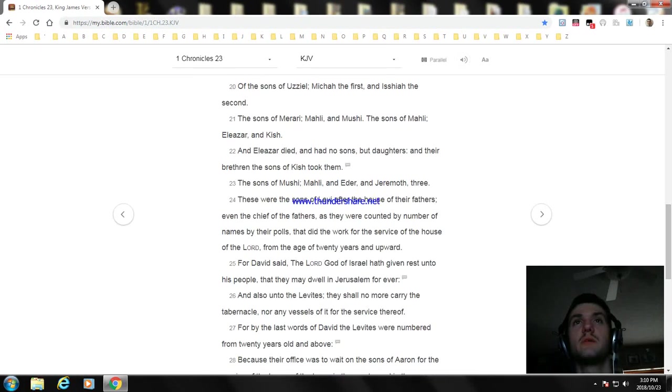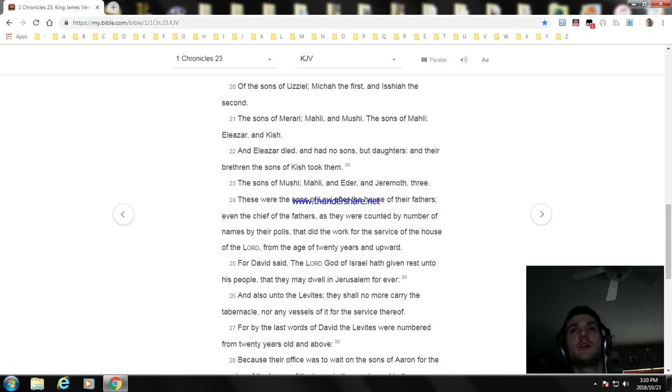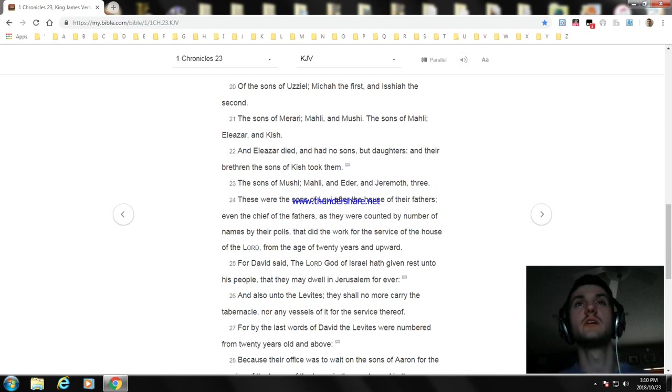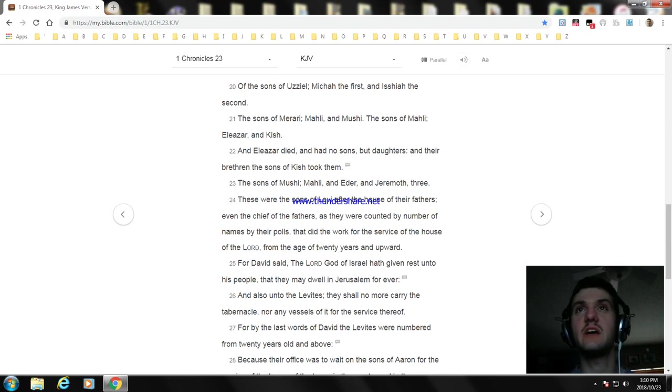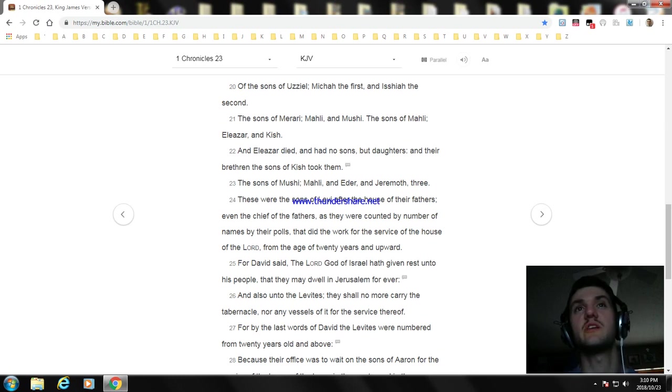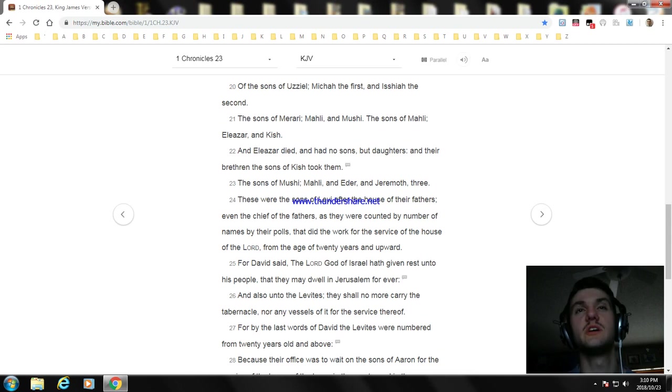The sons of Mushi: Mahli, Eder, and Jeremoth, three. These were the sons of Levi after the house of their fathers, even the chief of the fathers as they were counted by number of names by their polls, that did the work for the service of the house of the Lord, from the age of twenty years and upward.